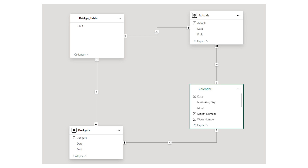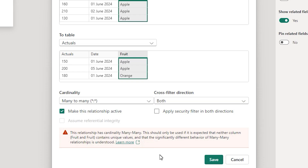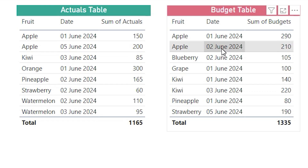Most relationships are one-to-many, but sometimes we also encounter many-to-many relationships. Many-to-many relationships occur when multiple records from one table are related to multiple records in another table.